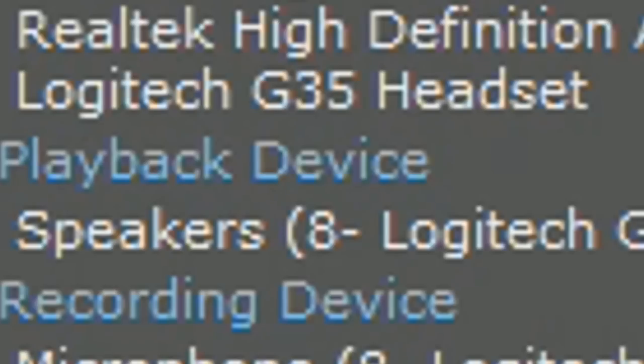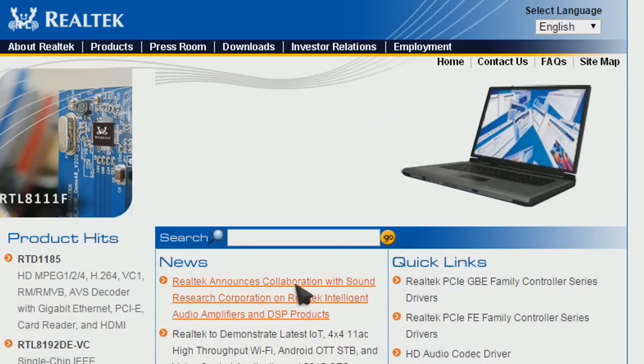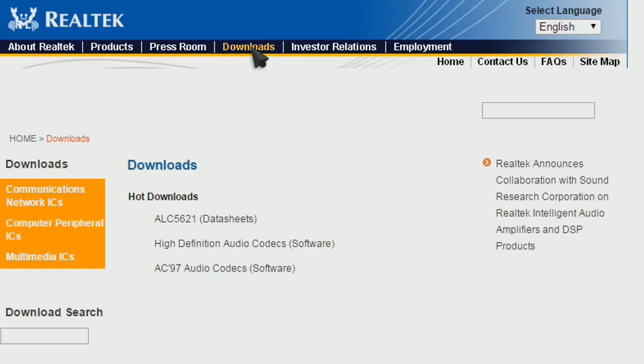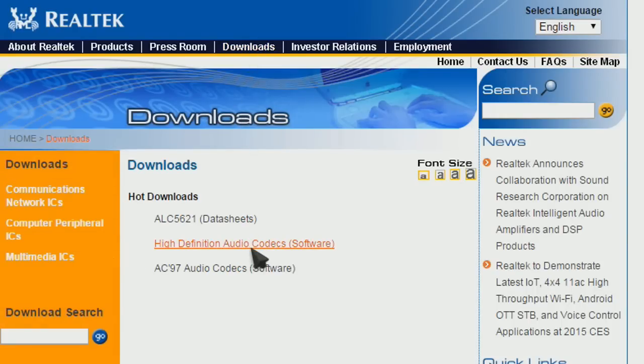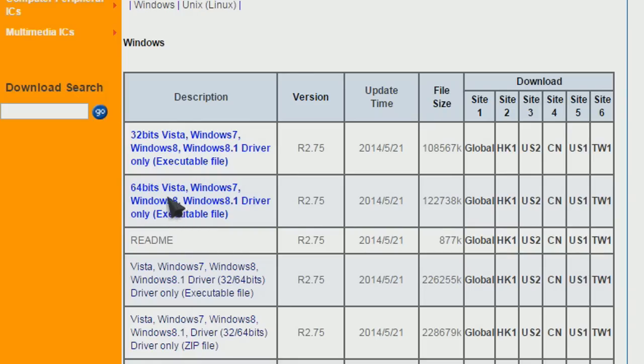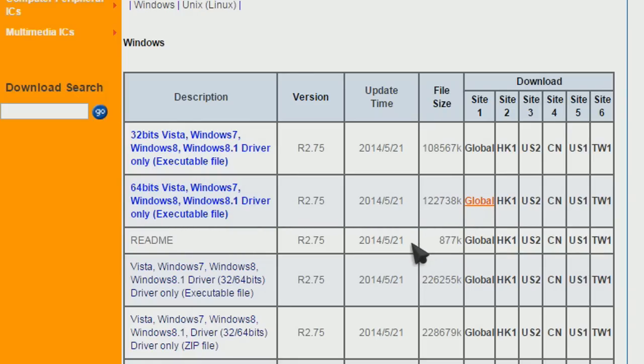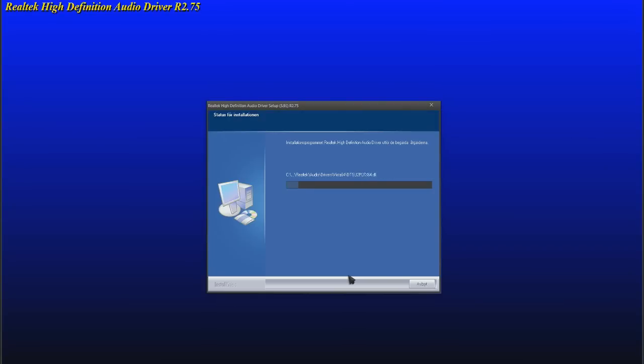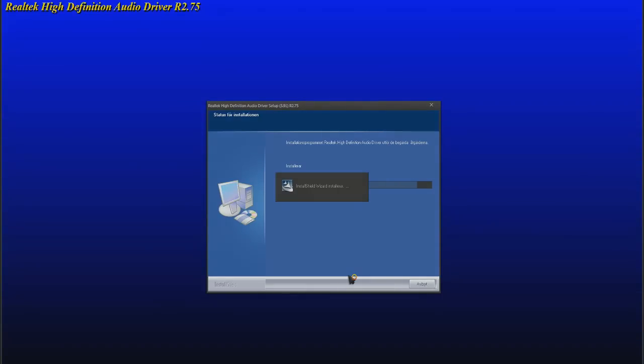The Logitech G35 is my USB headset and I can't really do anything about this driver so I'm just gonna keep it. Now download the latest drivers from Realtek's official website. Click High Definition Audio Codex. Choose the correct version matching your computer and install it. Make sure to restart the computer after it's done.